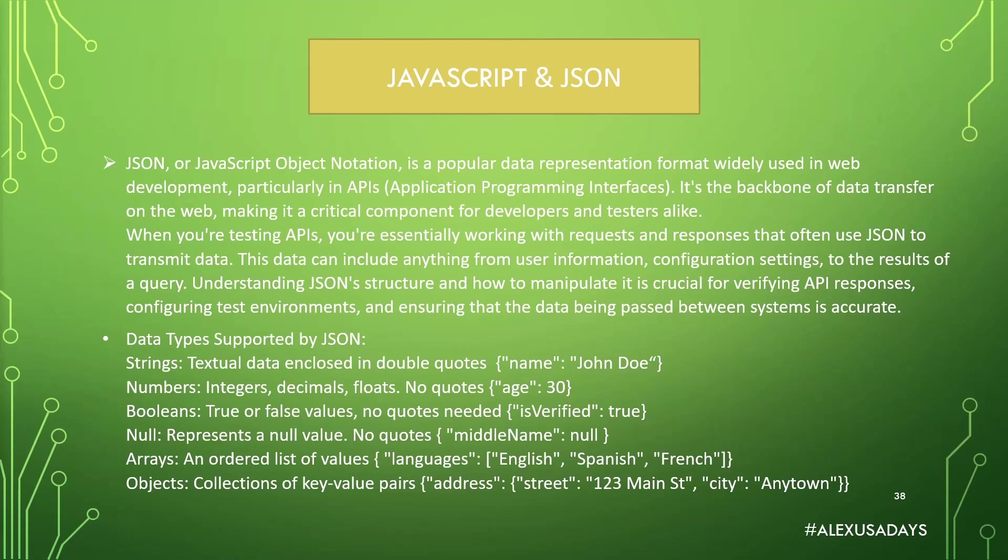The last one is object. So collection of key value pairs as an object. So you open a JSON object in curly braces, which is an address, starts the key's address. And the value within that address is another object, which has street key value pair and a city key value pair.